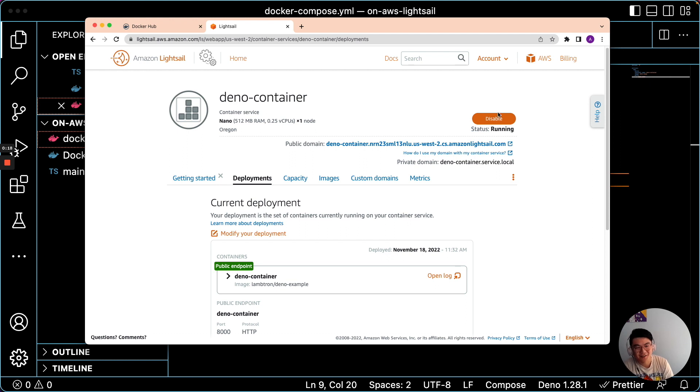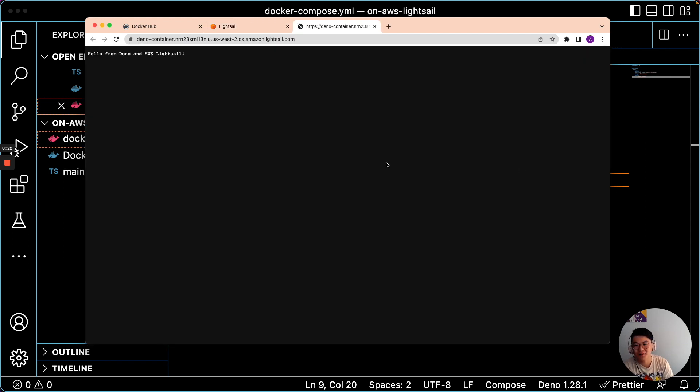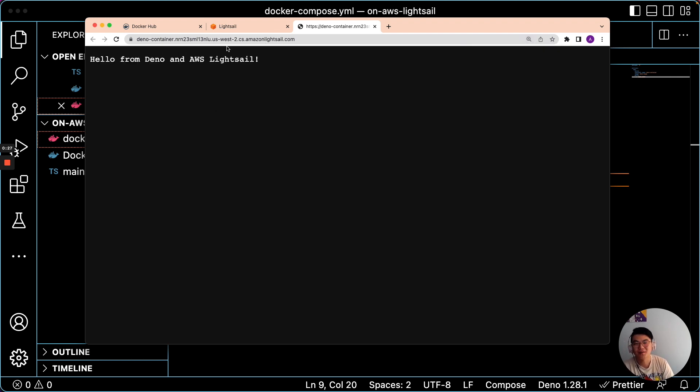Alright, so now it is running. Let's take a look at it. If you just click on this thing, it should say, Hello from Dino and AWS LightSail. So that successfully worked.